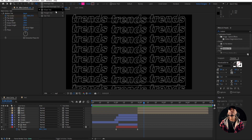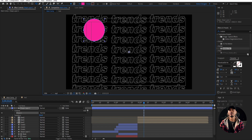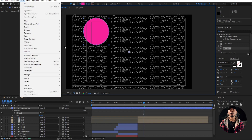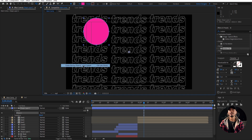Grab the ellipse tool once again and draw an ellipse somewhere here. Go to Layer, Transform, and Center Anchor Point so that it scales from the center of the ellipse. We're gonna animate this, so trim this here — hold down Alt and begin square bracket.